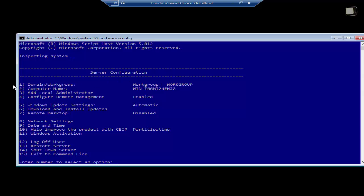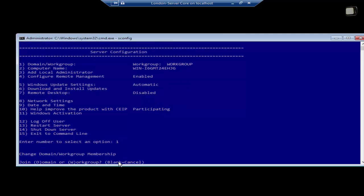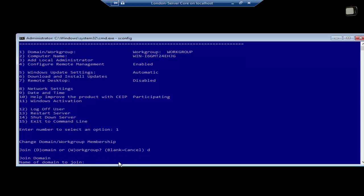If we select number one, at the bottom it says enter the number to select an option. Let's enter number one and press enter. It will then ask you if you would like to join it to a domain or a workgroup. It will ask you D for domain and W for a workgroup. I'll enter D and press enter. It will then ask you for the domain name. For me, it's systemrecipes.com.